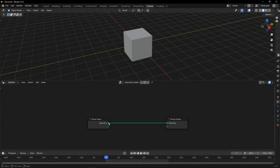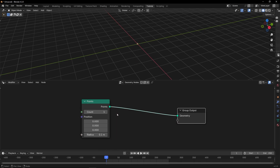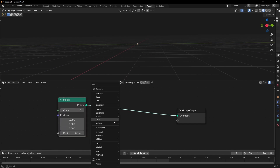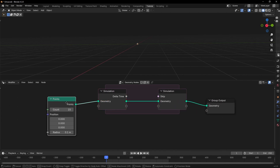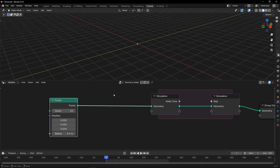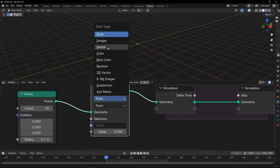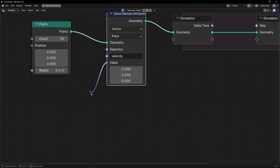First of all, let's go to Geometry Nodes, create any profile, and what I want to do is to use some points — let's say 15 or whatever, just for the example — and I want to animate these points in all directions except the Z-axis. You can change these points for any object later. We're going to use a Simulation Zone to create this animation. Let's connect the input and the output, and to animate these points in random directions, we need to create a random vector first. Let's use Store Named Attribute, select Vector, call this Velocity, and use a random vector here.